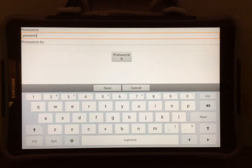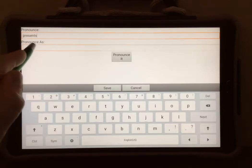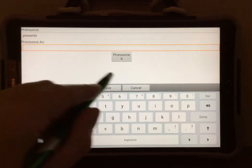Then, where it says pronounce as, tap the box underneath. Now type in the word phonetically.